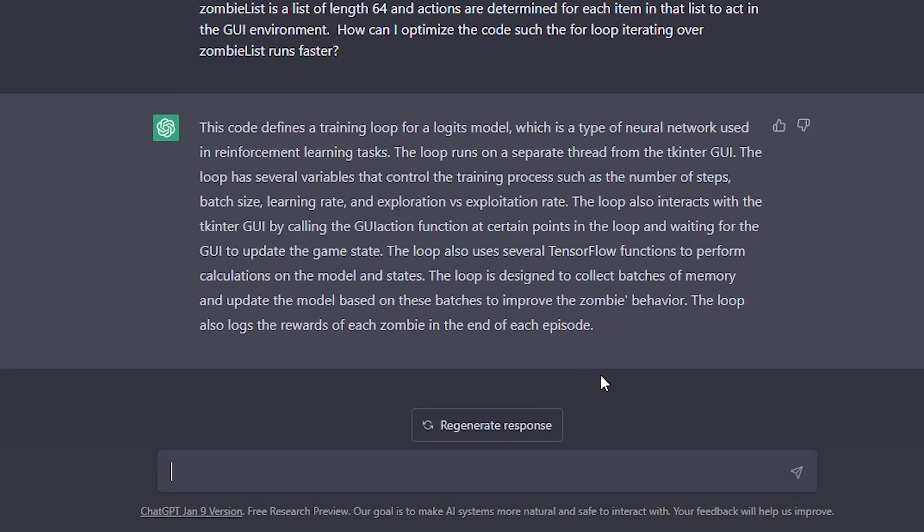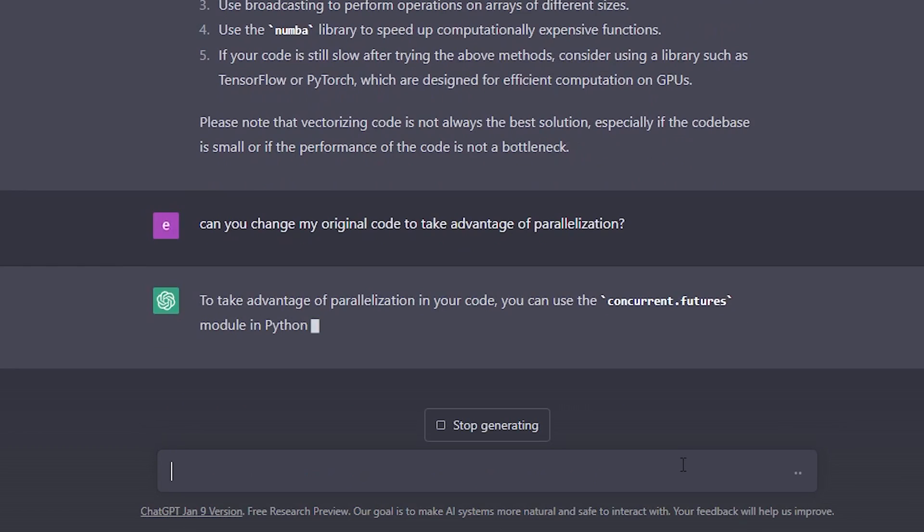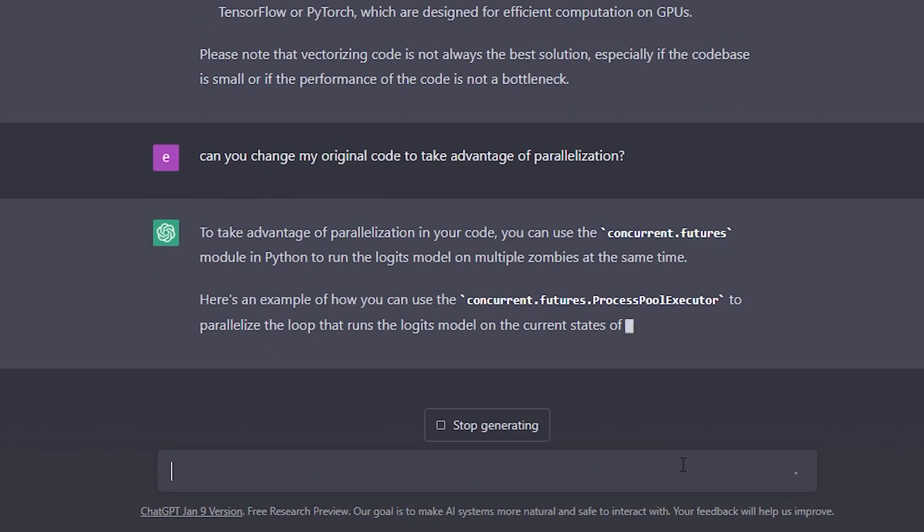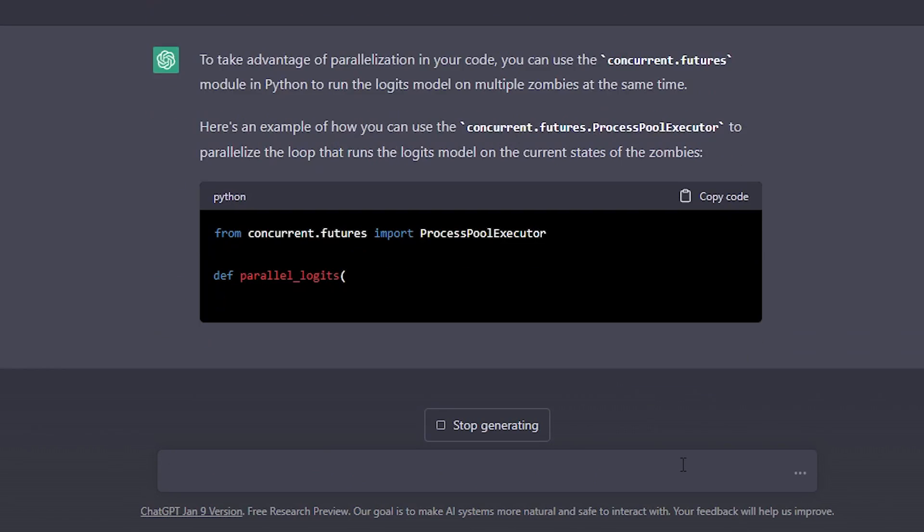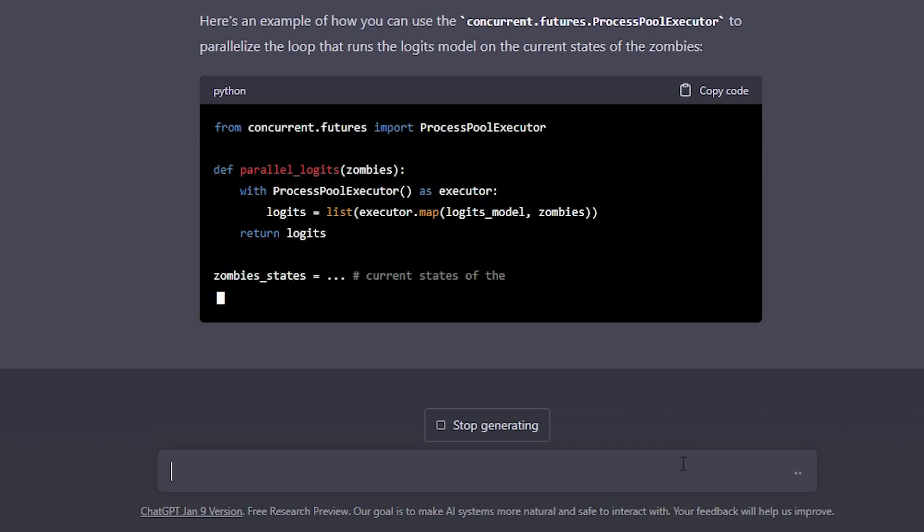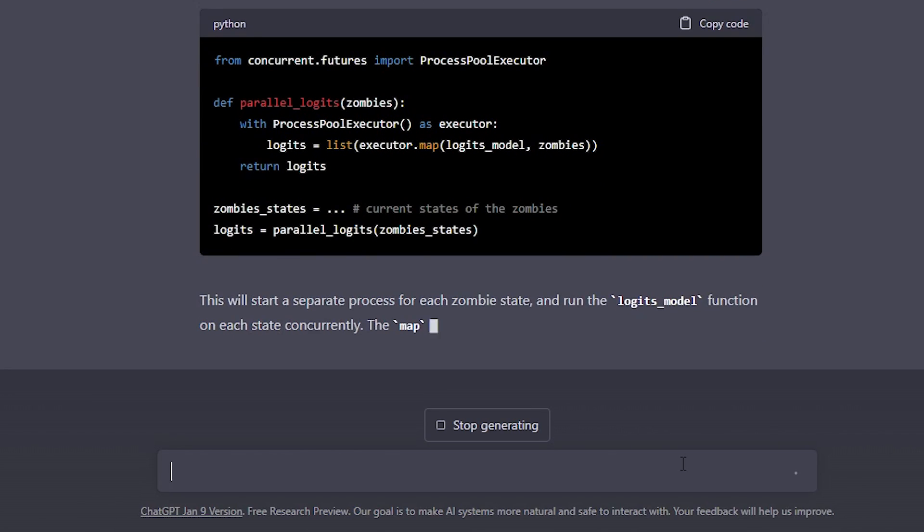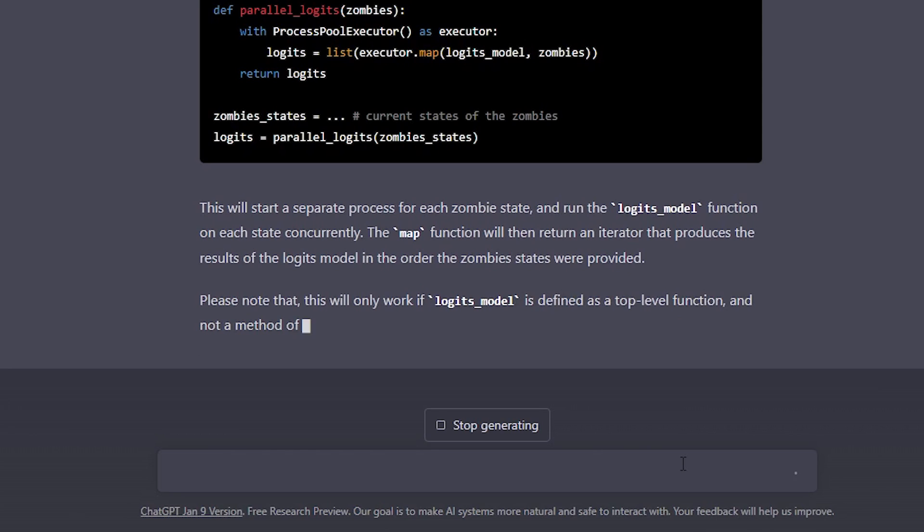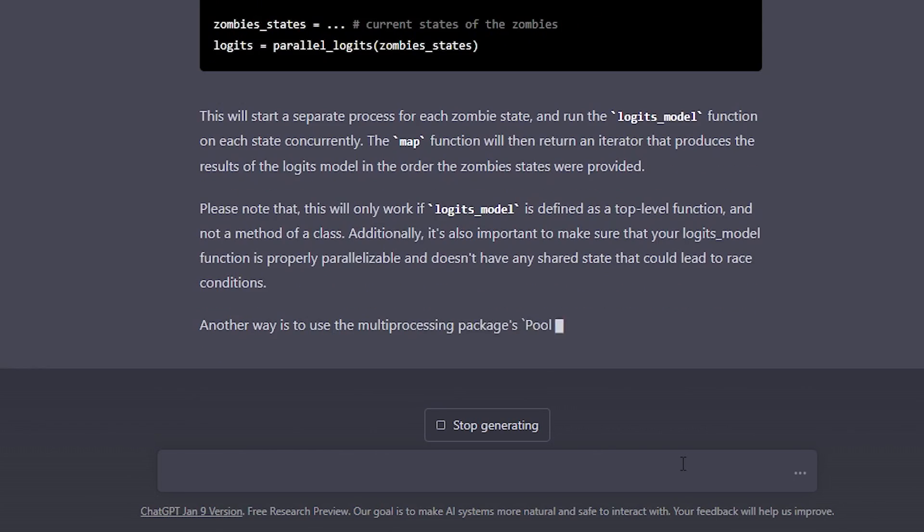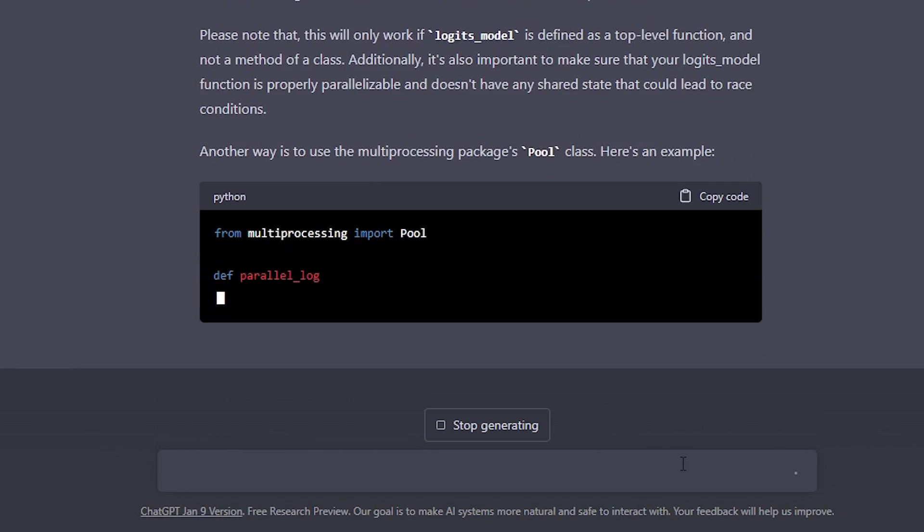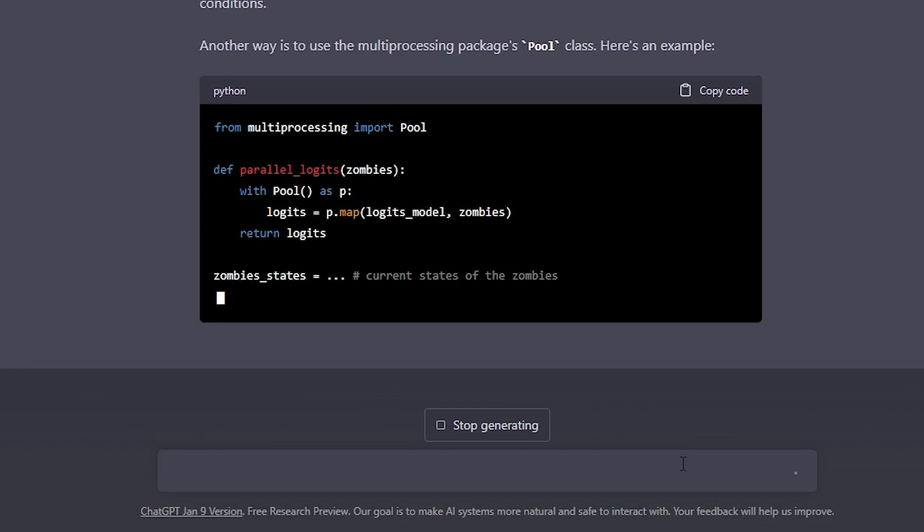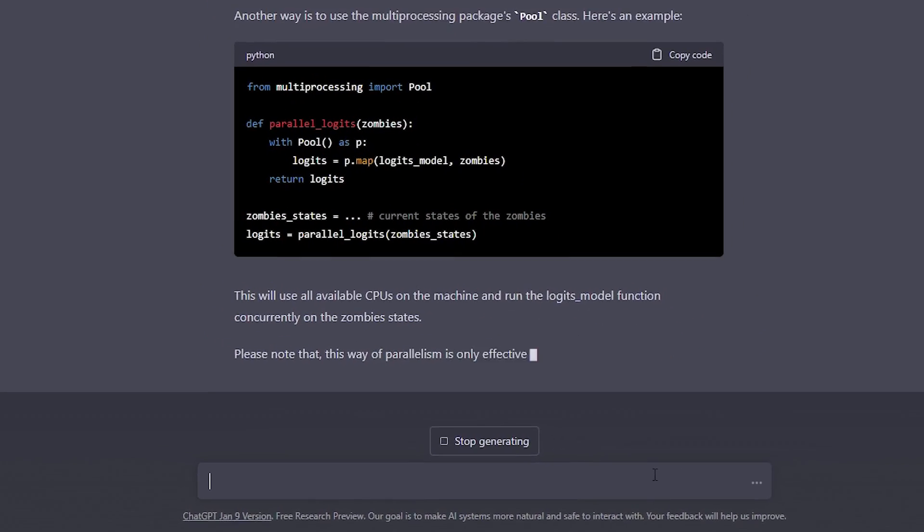So, if we have 12 zombies, hold on, let me check my math, that means we are updating the model 12 times. And to do that more quickly, we want to optimize the training procedure. So, instead of giving the chatbot everything, we just give it the training loop and explain some context. The training loop runs on a different thread than the TKinter app that runs the zombie brain-eating simulation. We explain some functions that are used in this loop to send commands to the TKinter app via a queue.